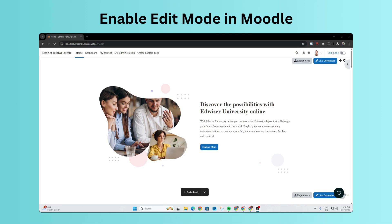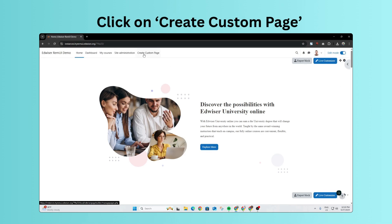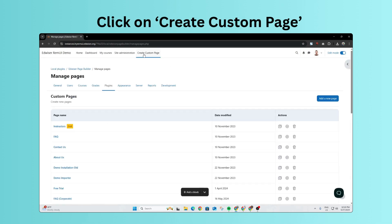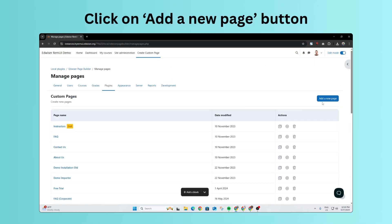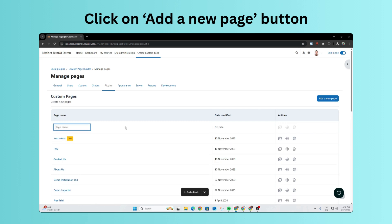I'll build a custom landing page from scratch right now. With over 139 professionally designed blocks, you can create course catalogs, resource hubs, landing pages, and more.